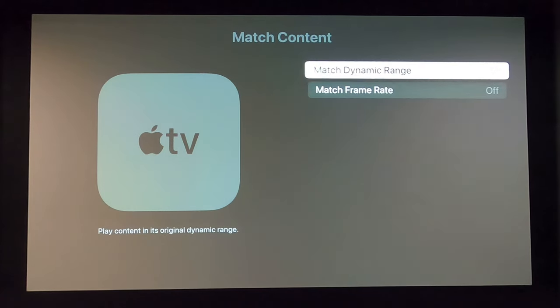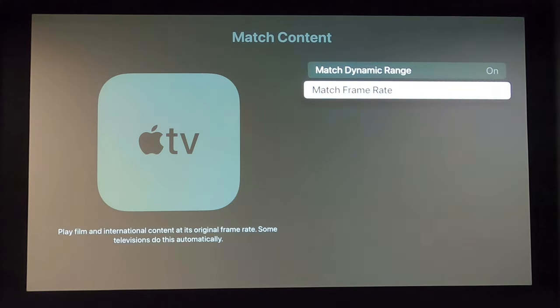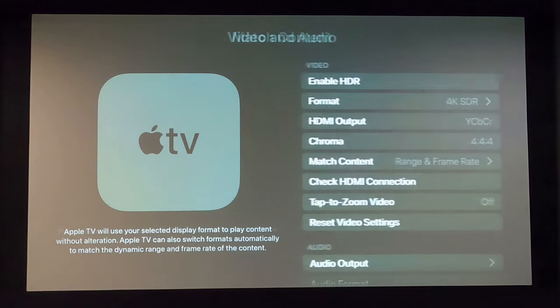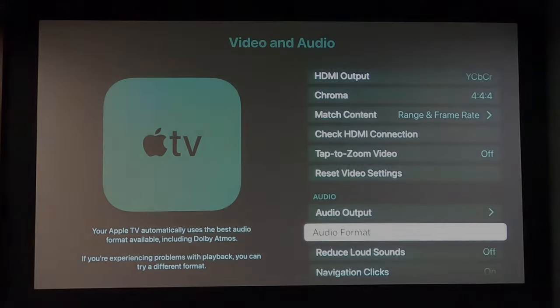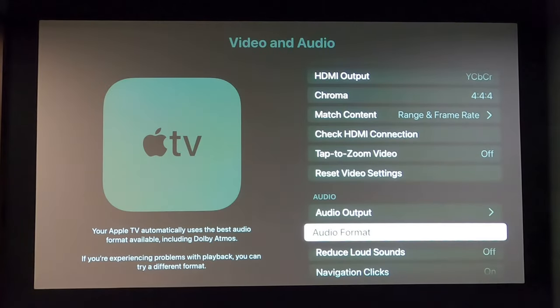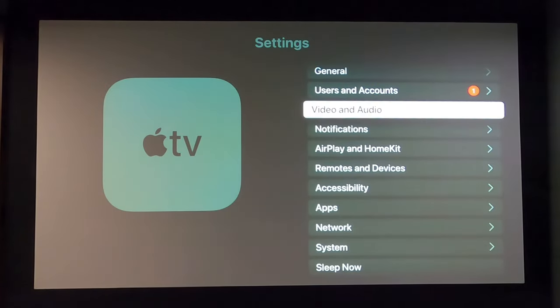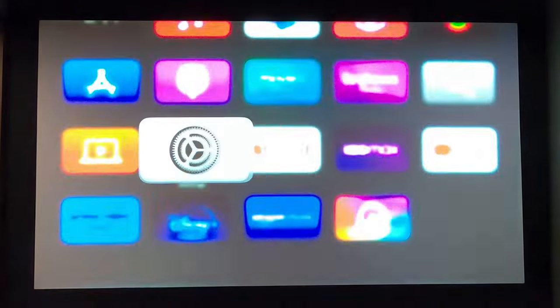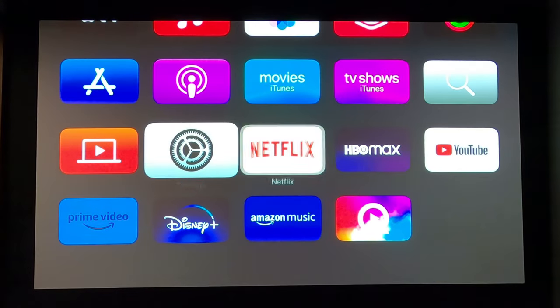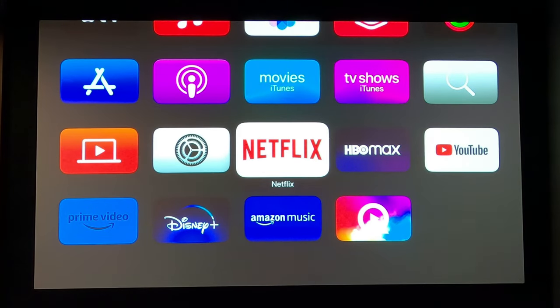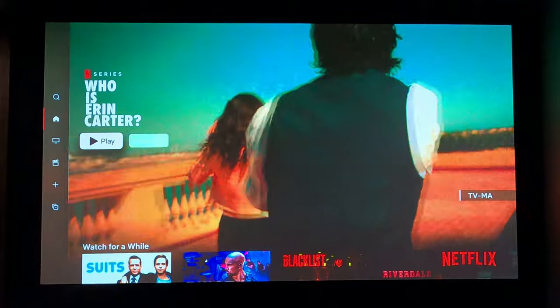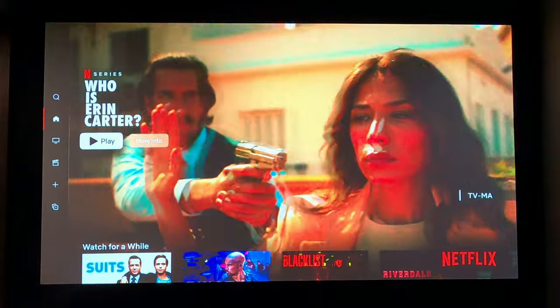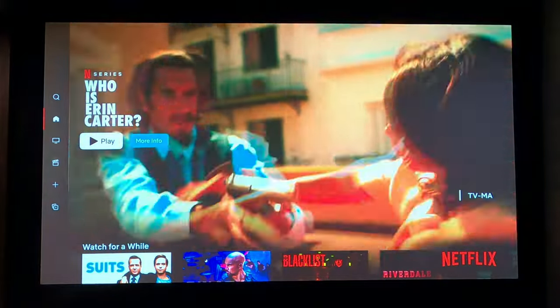And then the most important aspect of this, match dynamic range to on, match frame rate to on. Okay, so we're going to exit out of the Apple TV now, and I wanted to note the color saturation is way off. That's because the projector originally was set up to HDR, and we're going to go to those settings now.